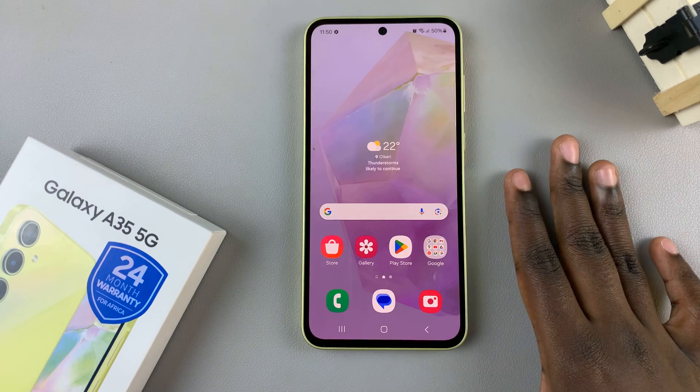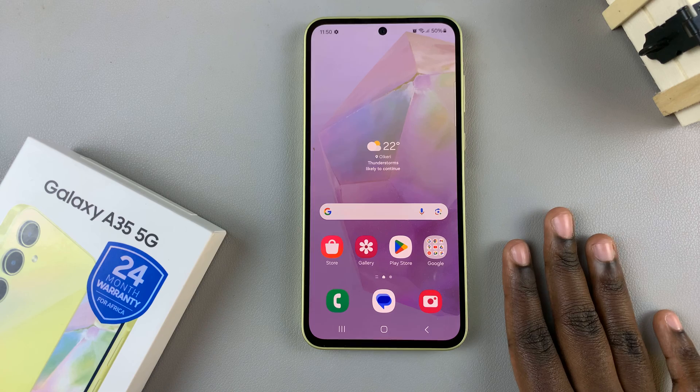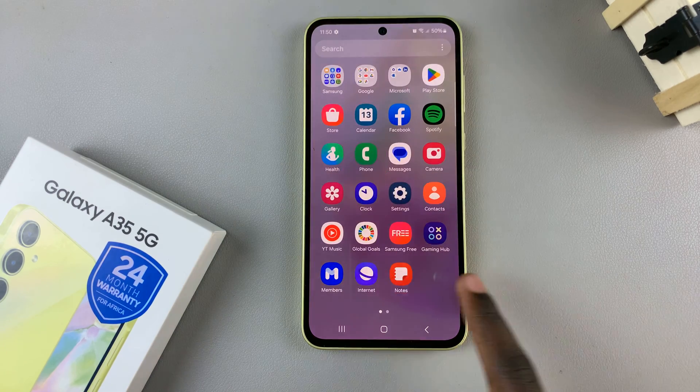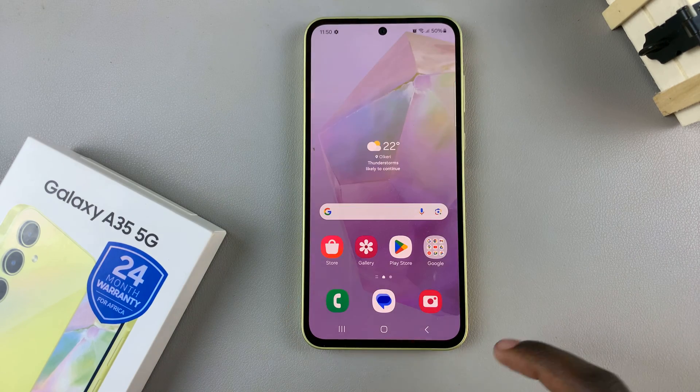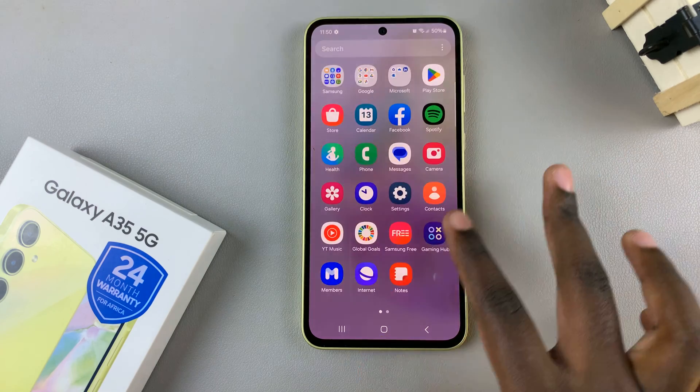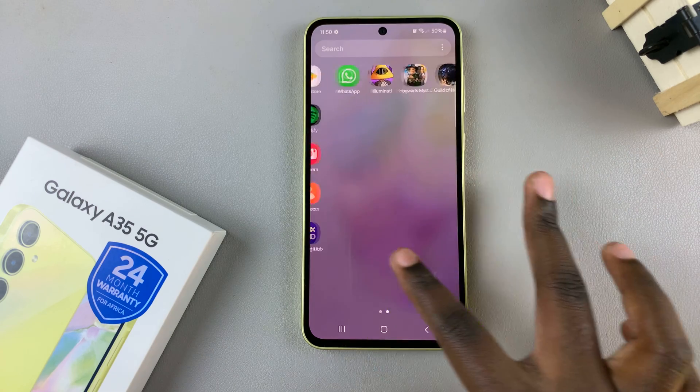you'll be redirected back to your home screen with the default icon theme that you originally had when your phone was first bought.